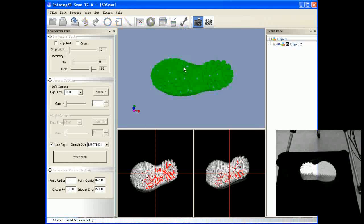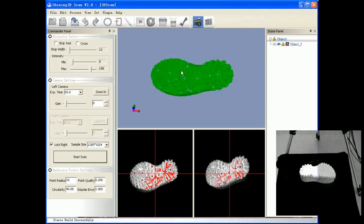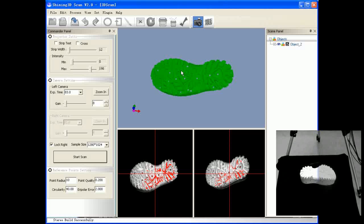The automatic registration method runs on the reference points, so make sure the picture you're taking now has at least three, and better four, reference points that have already been identified in previous scanning. Move the object and scan again.